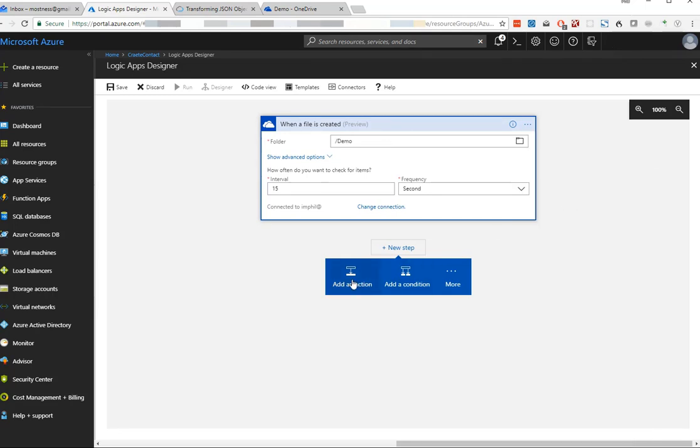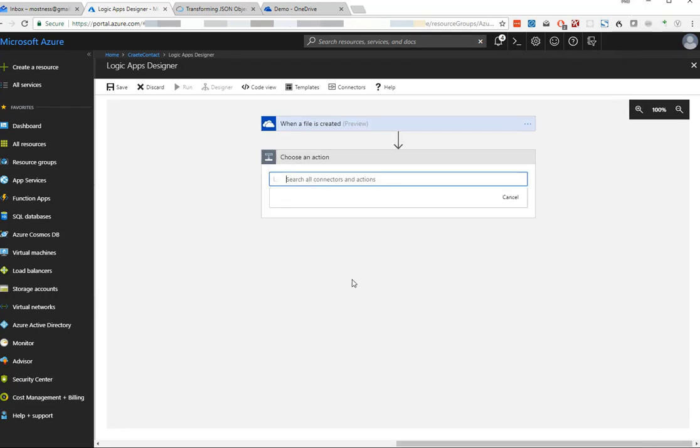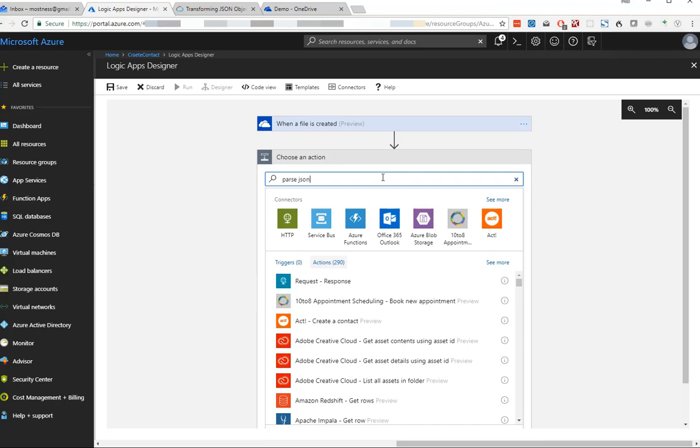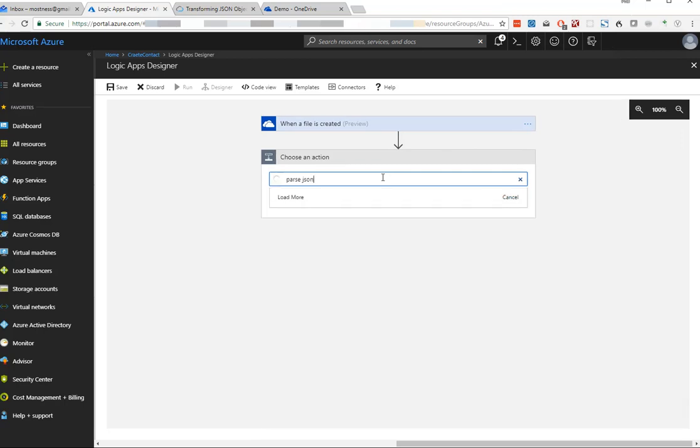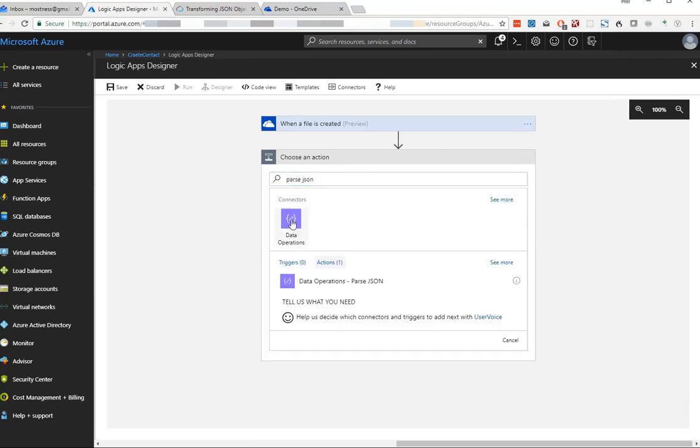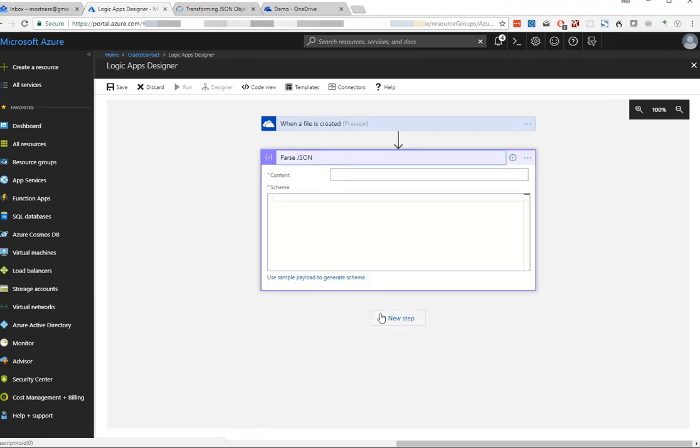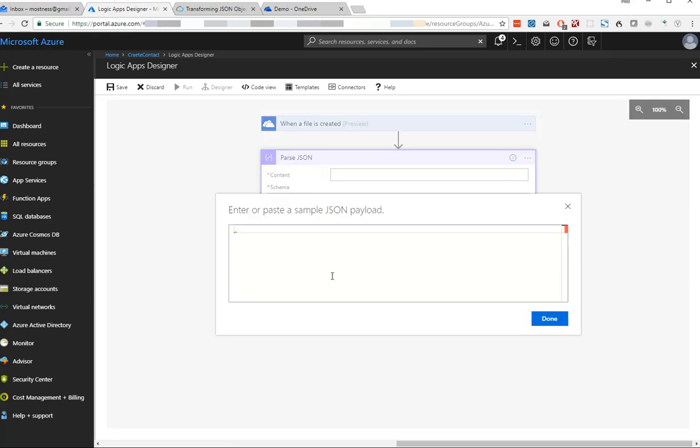Now let's add a new action. We're going to add an action that will parse through the JSON file that it's going to pick up from our OneDrive directory. I'll search for parse JSON, and this will give us the data operation that will parse it.